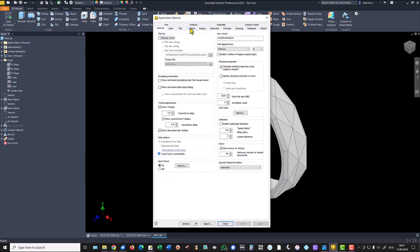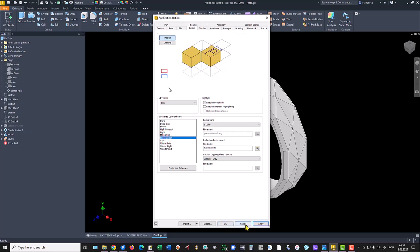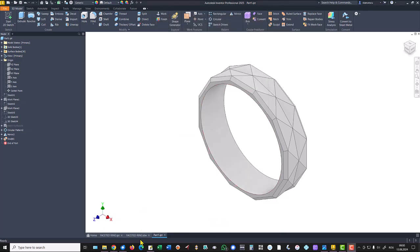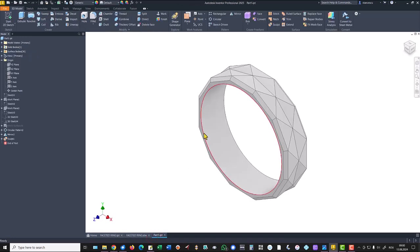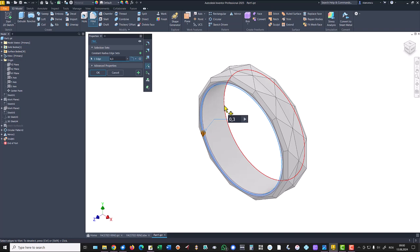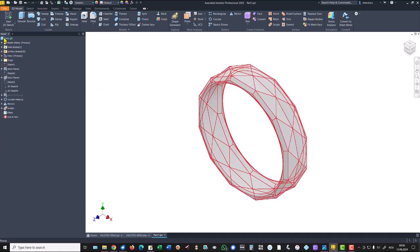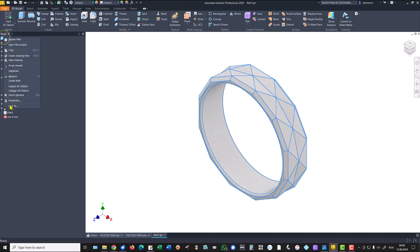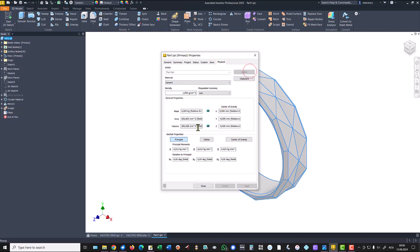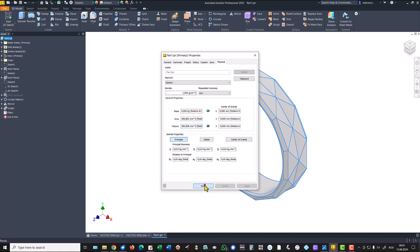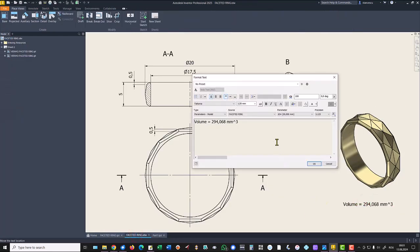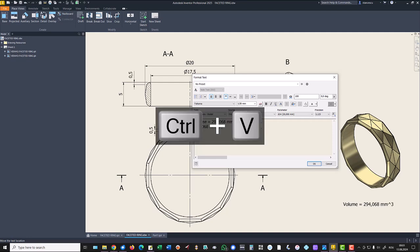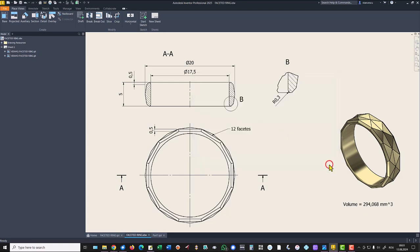The last feature is this radius 0.3 on both sides, fillet 0.3 on both sides. Now let's see what is the volume, properties, physical, update, copy, close, drawing, double-click. And the new value is the same. We apply cancel because the form of value is identical with the new one.